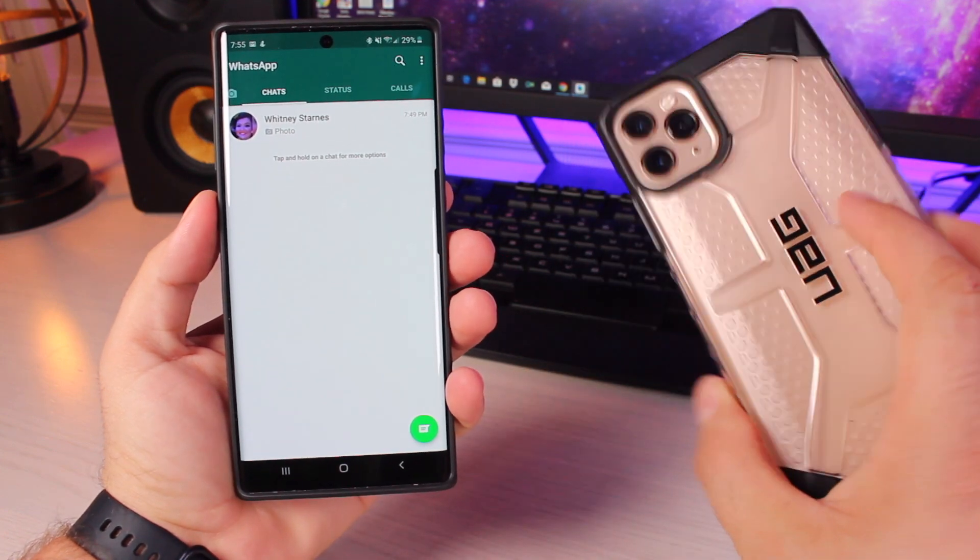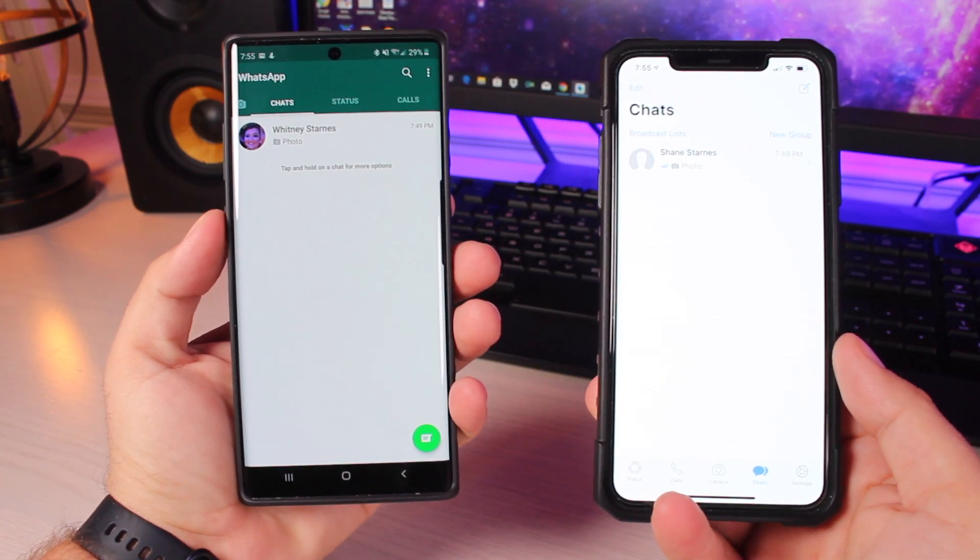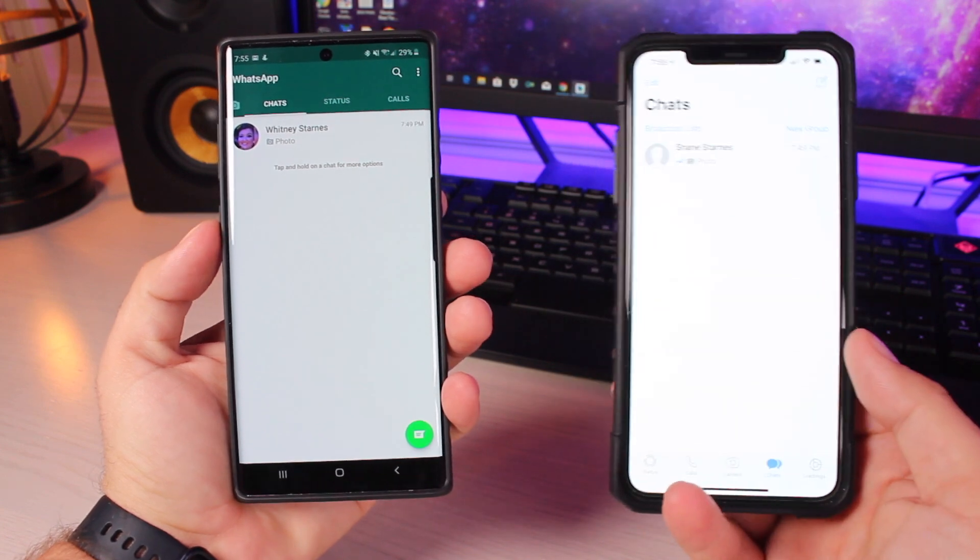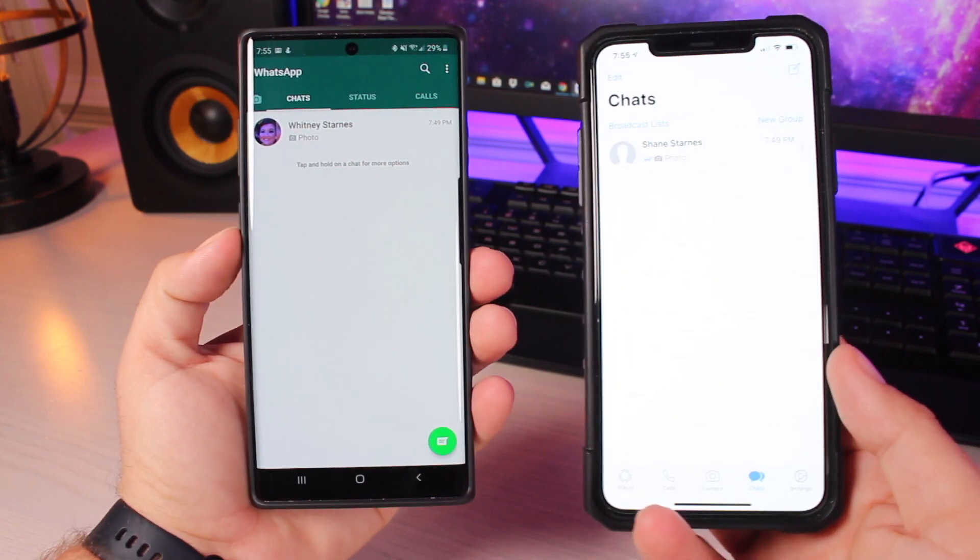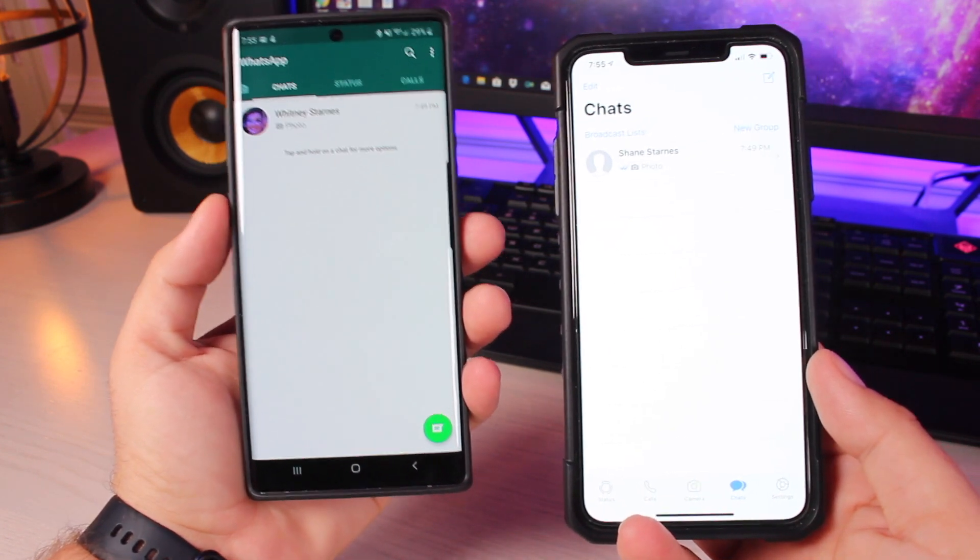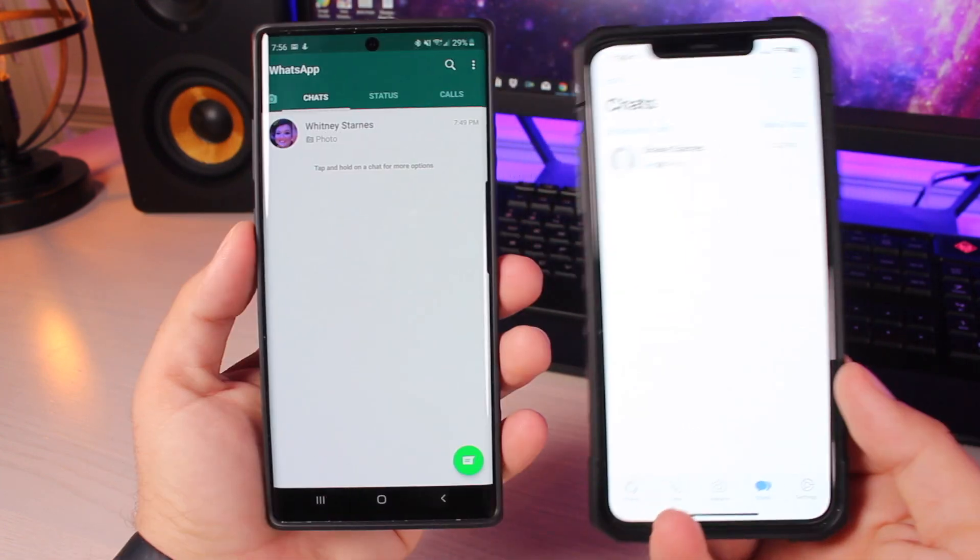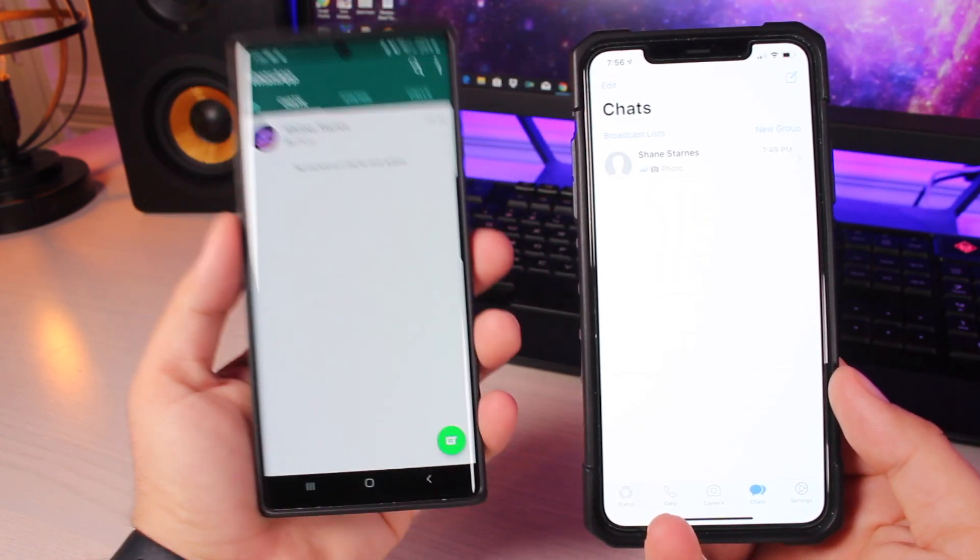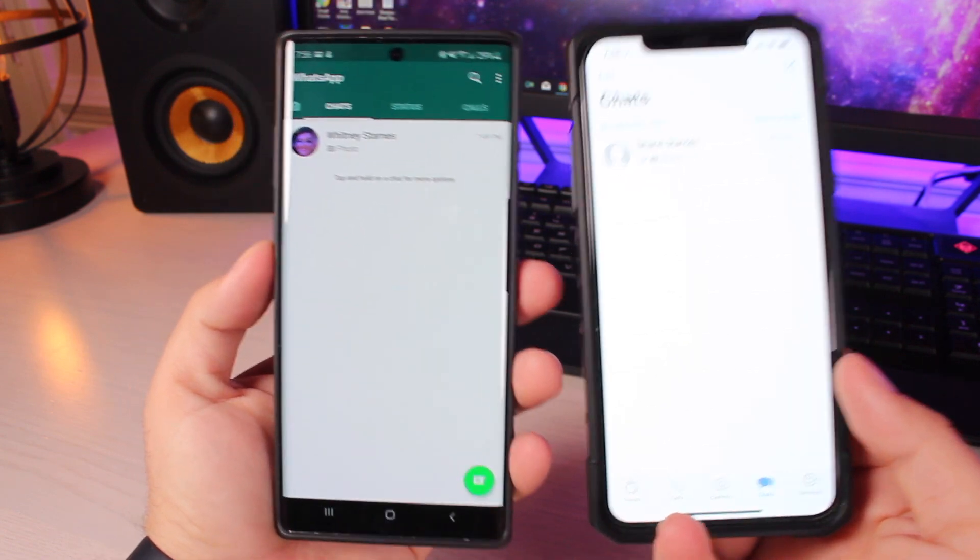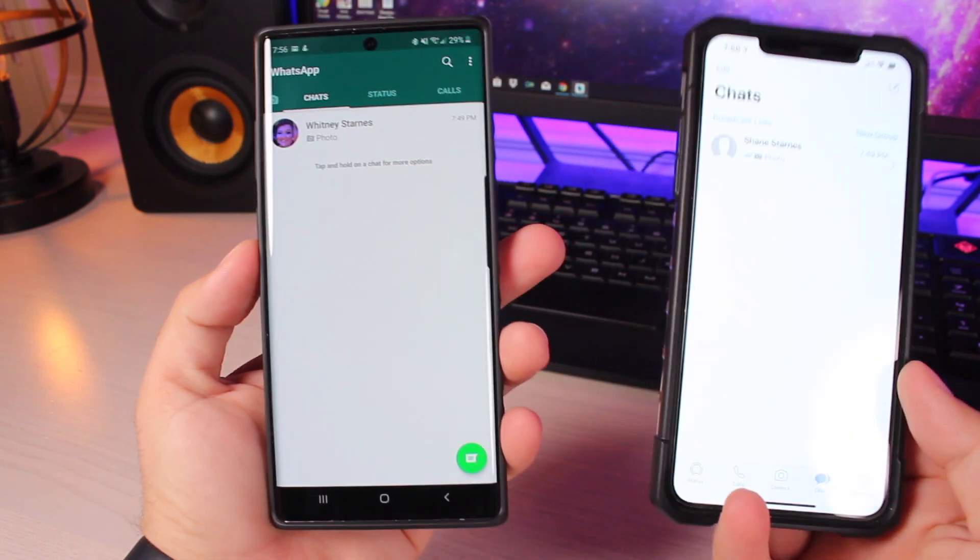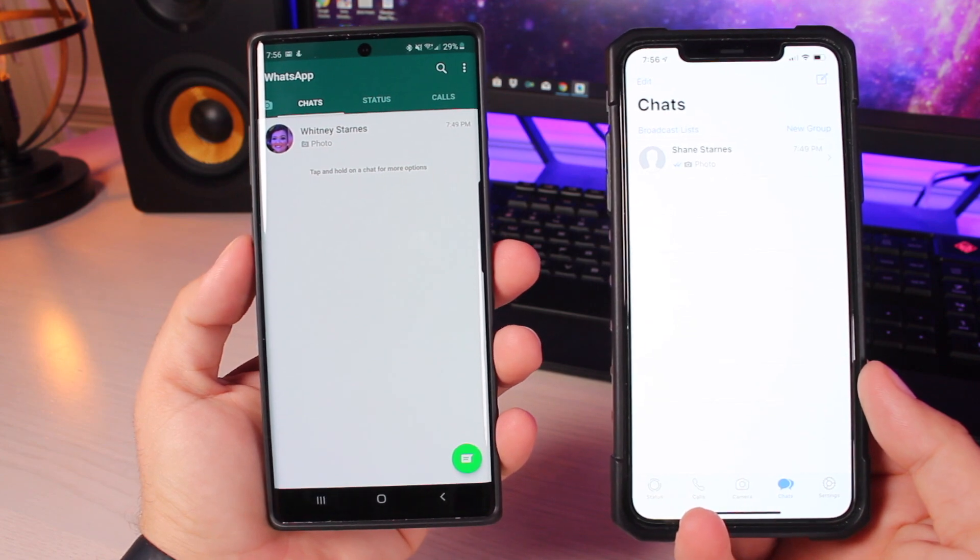Now that the iPhone 11 Pro Max is out, maybe you have decided to switch from Android to iOS. One question that I get all the time is, how do you transfer your WhatsApp from Android to iOS? Today I'm going to show you guys how to get all the data from your WhatsApp on your Android phone over to the WhatsApp over on your iOS device. Let's go ahead and get started.